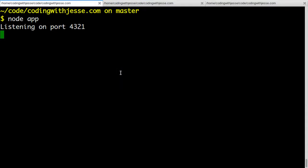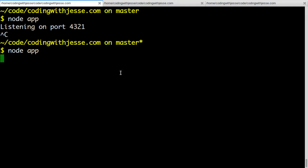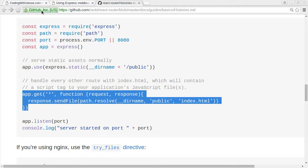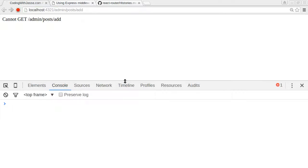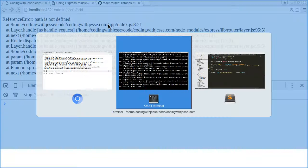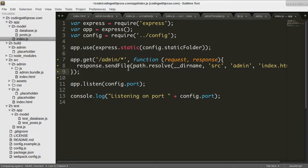So I think I need to kill my server, restart it, go over, refresh, and path is not defined. Oh yeah, that's right.